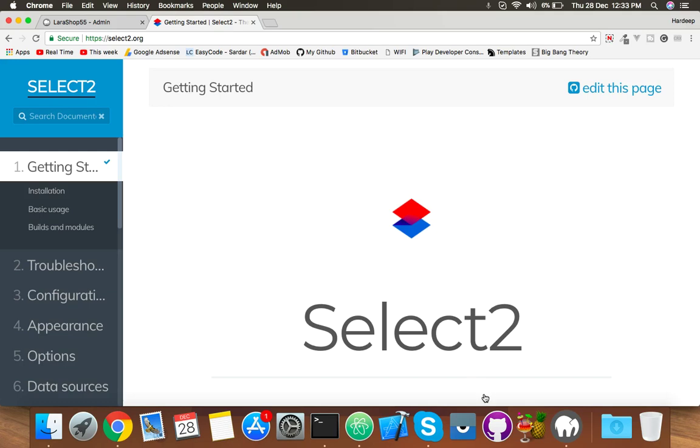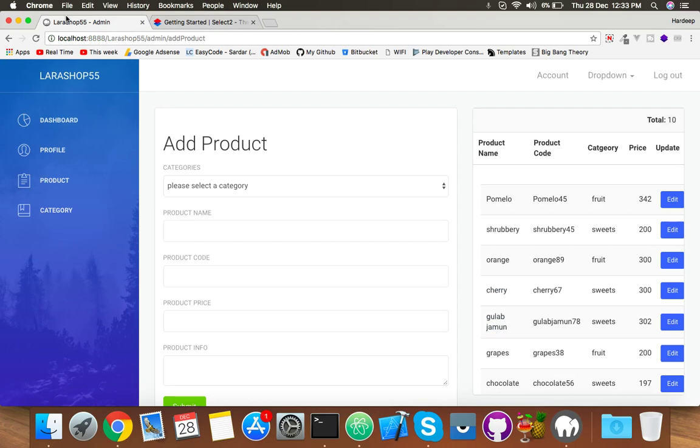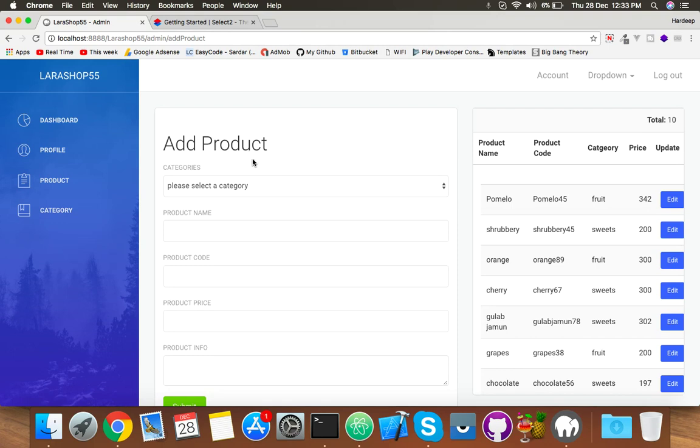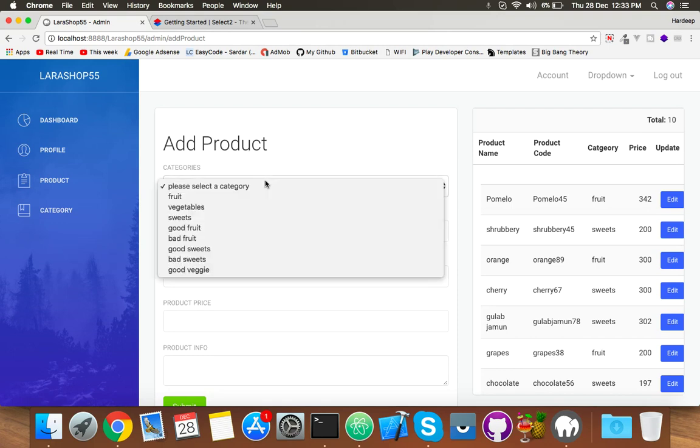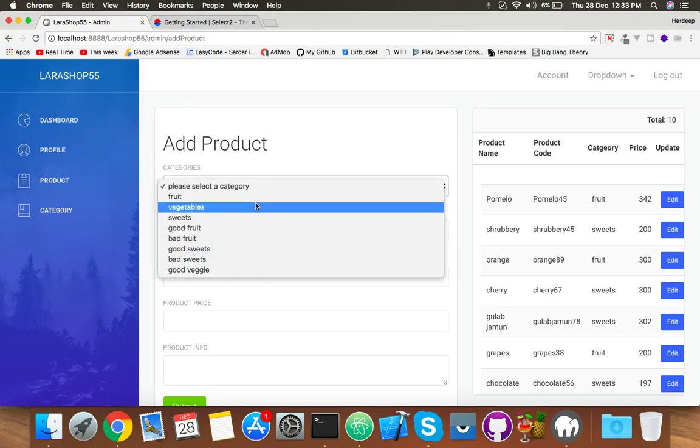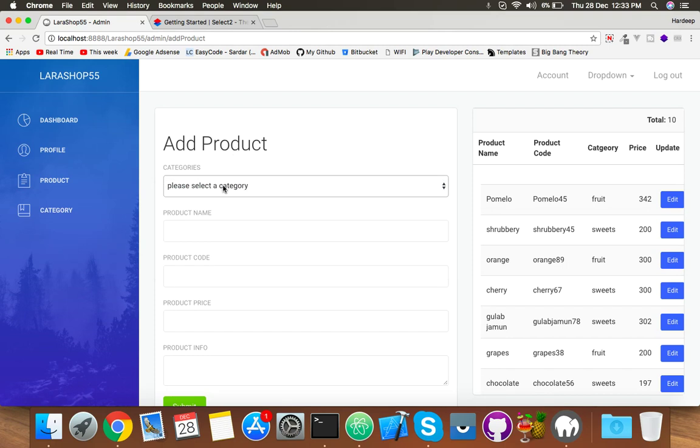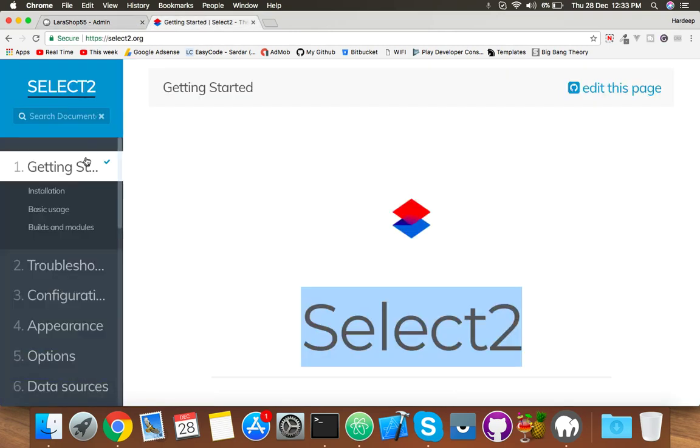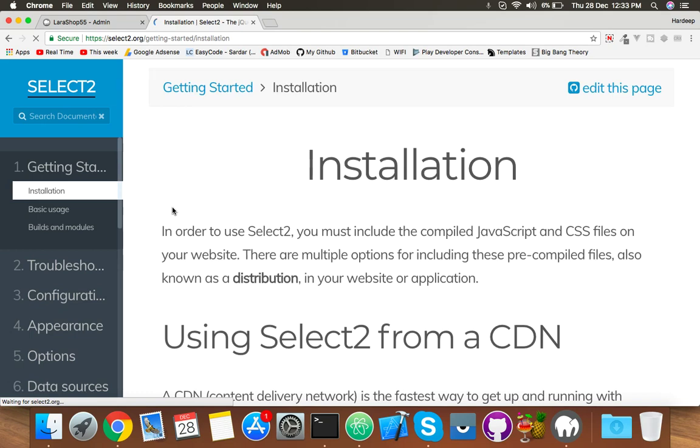Okay friends, in this video we will implement Select2 library inside our Laravel Shop 5.5. While client and admin will add a product, you will implement it here for categories. For that, just go to installing. You have various options to add this library like CDN, this command, and npm.